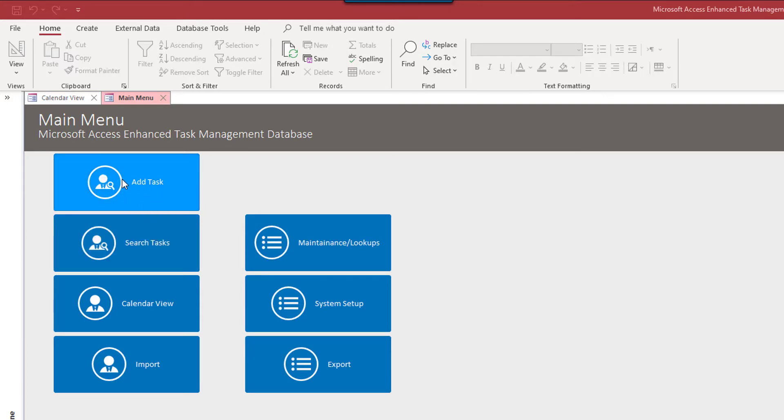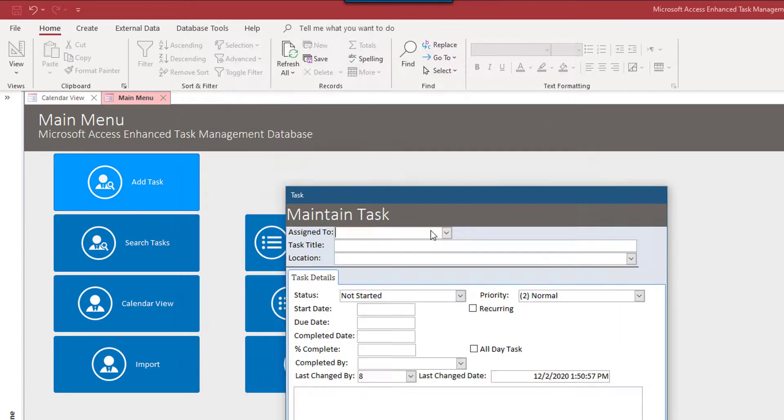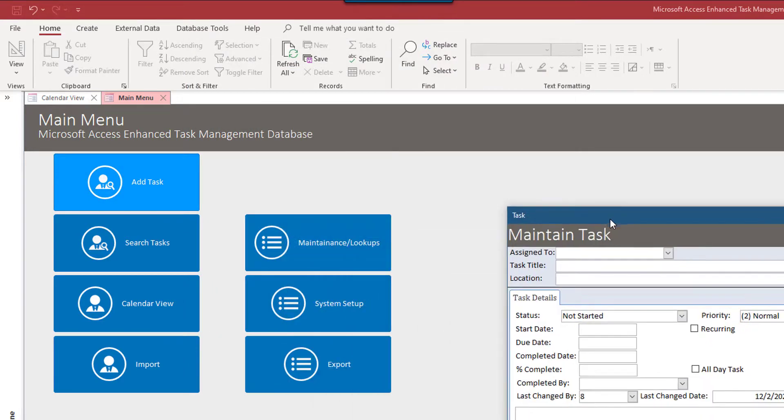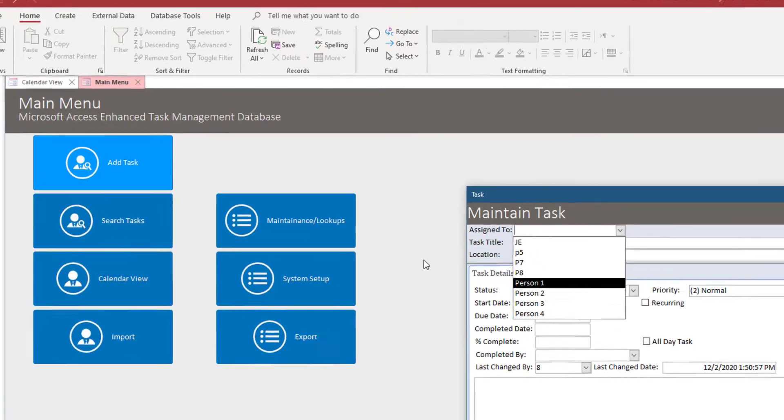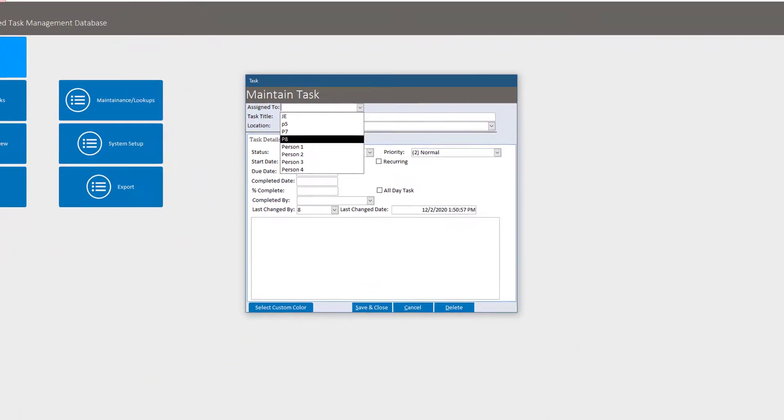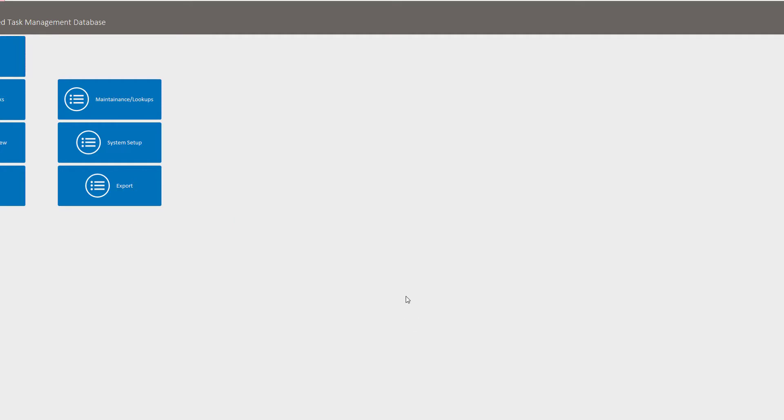But let's go through some of the features in here. So obviously at the heart of this is going to be add task. And so we have some people in here. You have the ability obviously to set up people in this database. In fact, maybe we should go there first.